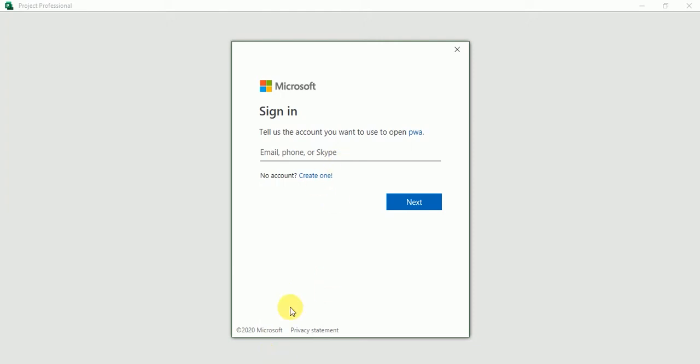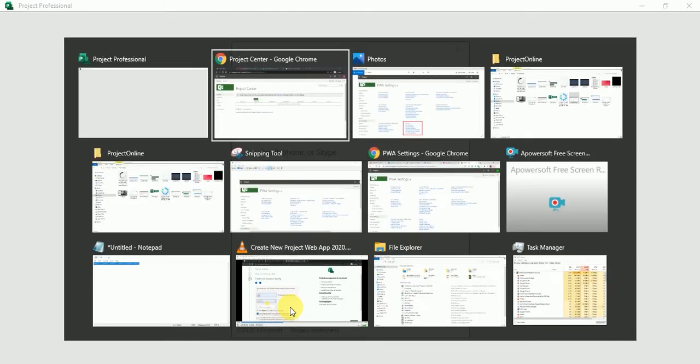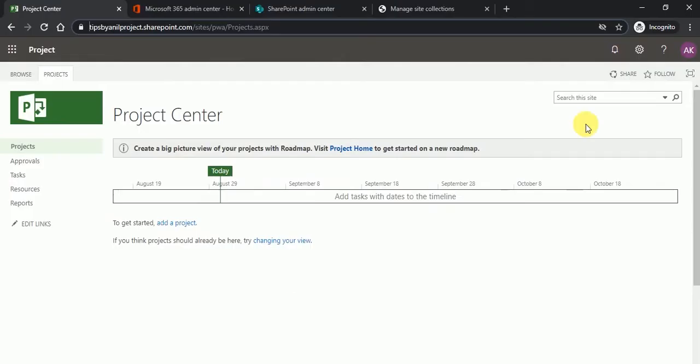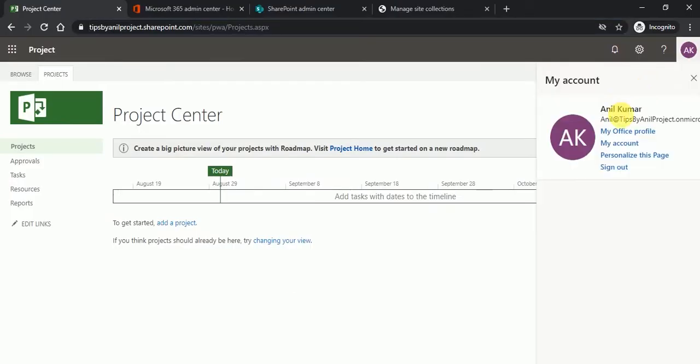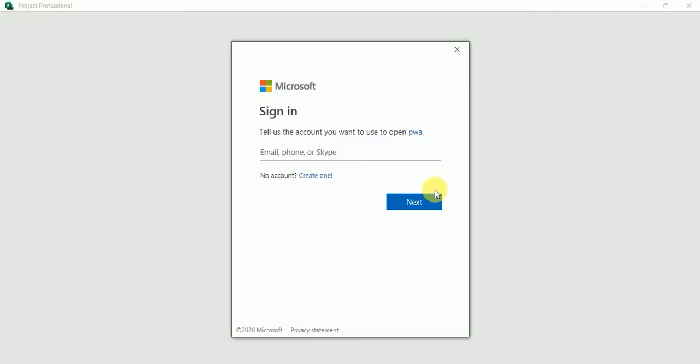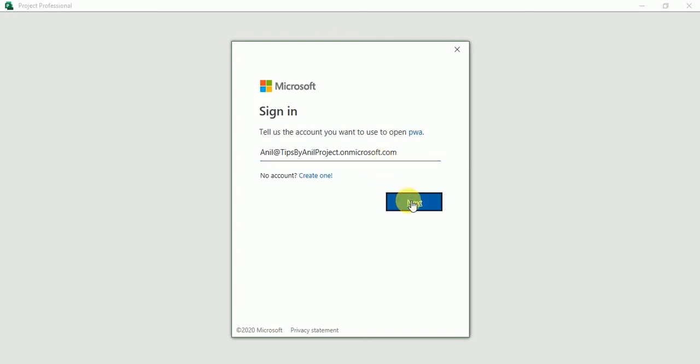So what is my username and password that I will copy from here. Anil at the rate tipsyanil.onmicrosoft.com. Click on next button.